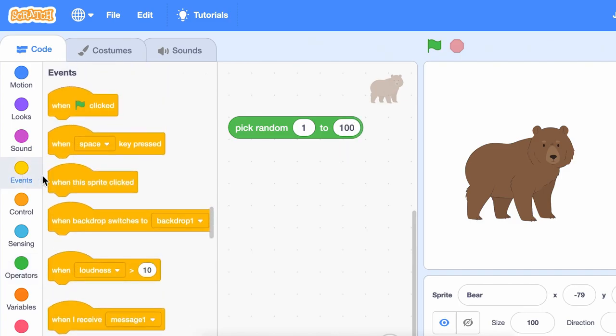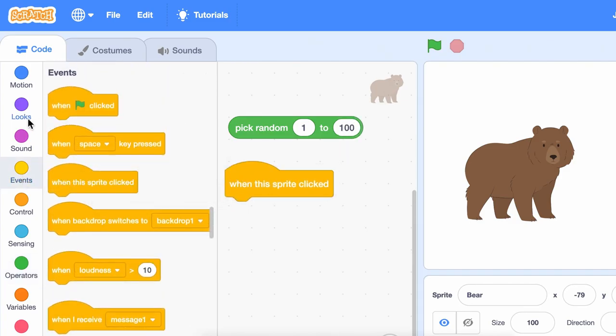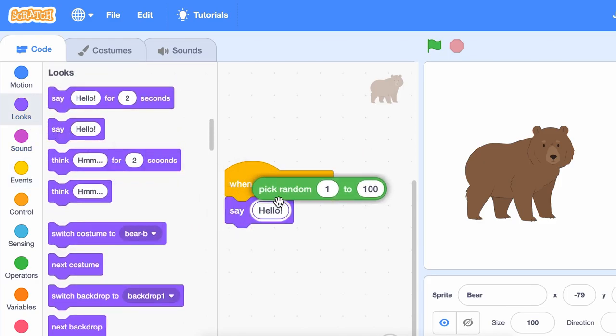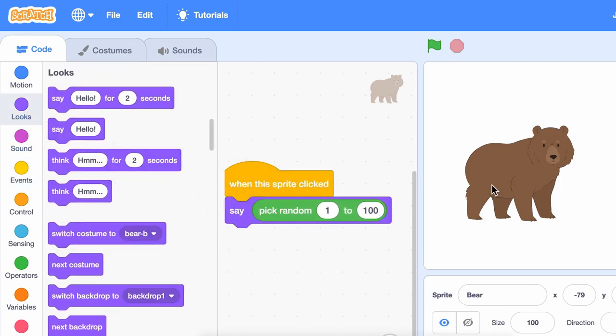While most Scratch blocks do the same thing every time they run, the pick random block will pick random numbers every time.